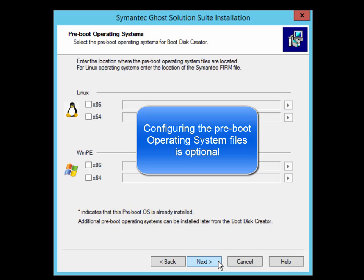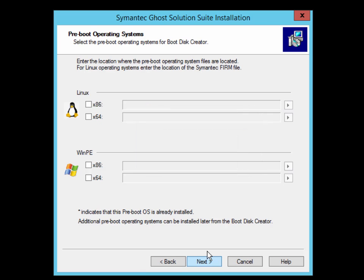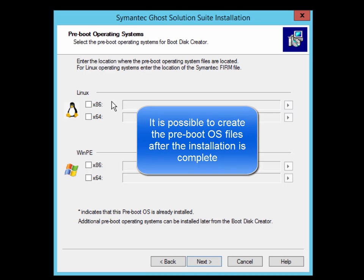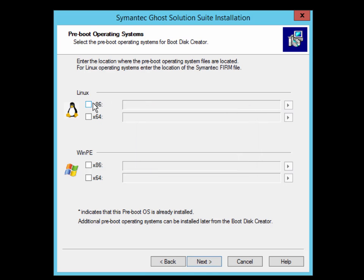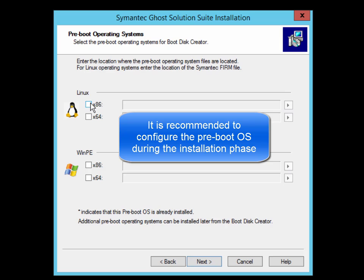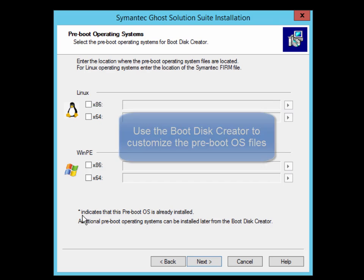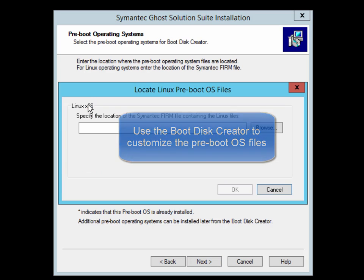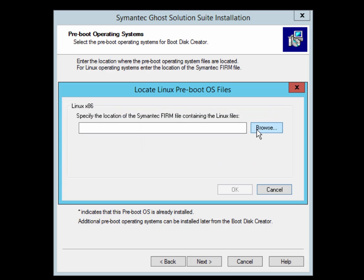On the Preboot Operating Systems page, you get to select which Preboot Operating System files you want to supply during the installation. Now this section is actually optional. You can always create the Preboot OSs once the installation is actually complete. If you are installing the product for the first time and are not familiar with the Boot Disk Creator, it is recommended that you supply the Preboot OS files during the installation phase.